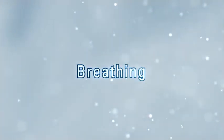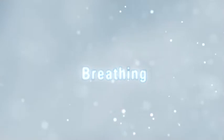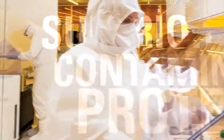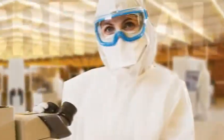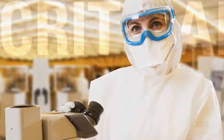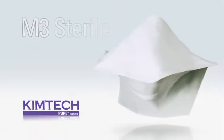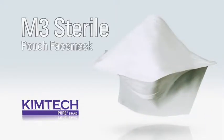Breathing, it's something we all do but never think much about. That is, unless your business demands superior contamination protection. If it does, then you know how critical choosing the right face mask can be. That's why we are proud to present the M3 sterile pouch face mask.